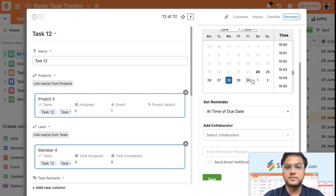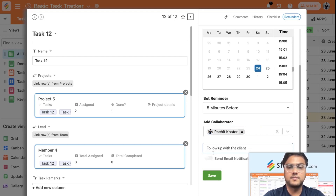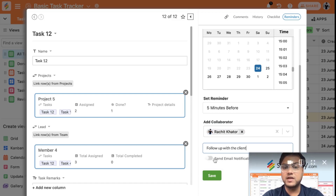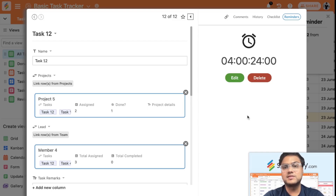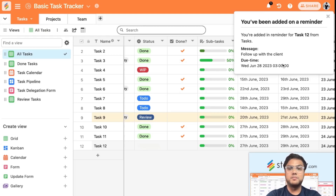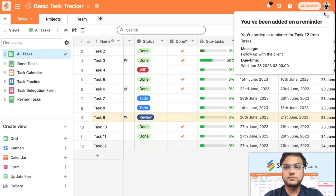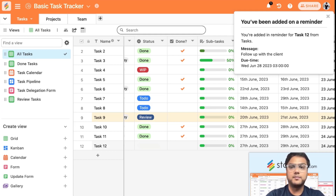You can set a reminder on individual rows — say 'remind me at this time' — and choose to send an email notification. Once saved, the reminder is added. If you're using the Stackby mobile app you'll also get in-app notifications as well as email reminders. You can also set up an automation to message team members on WhatsApp.